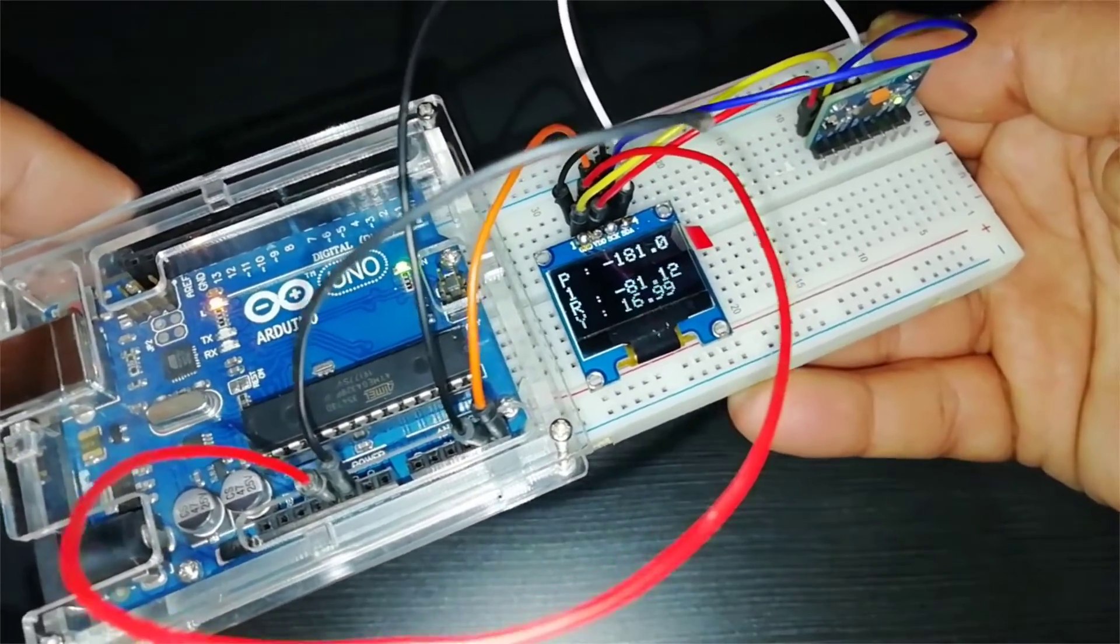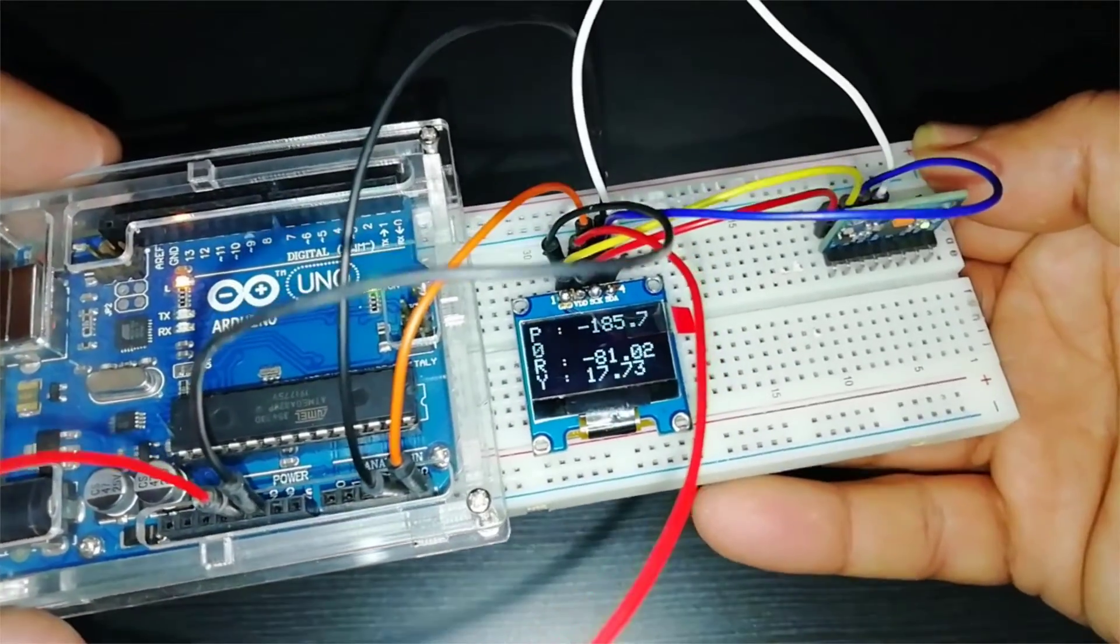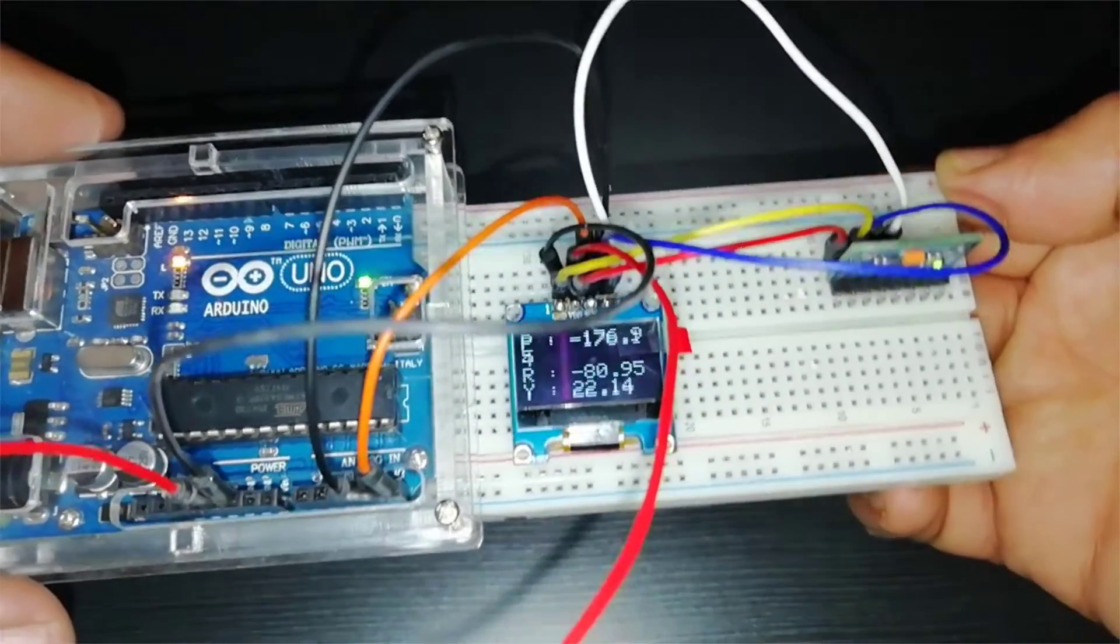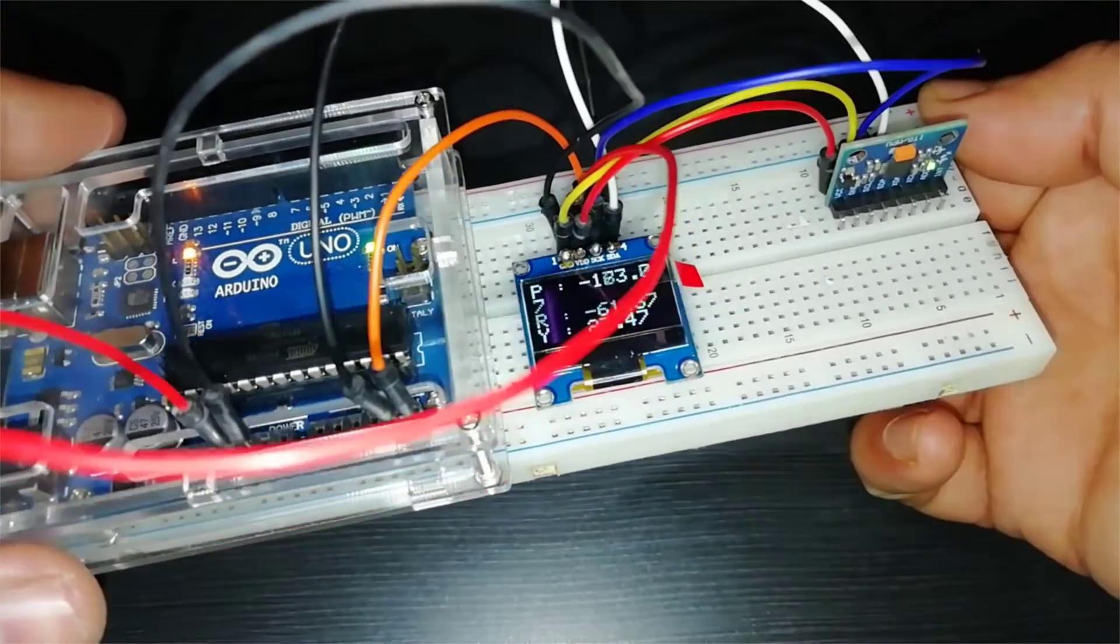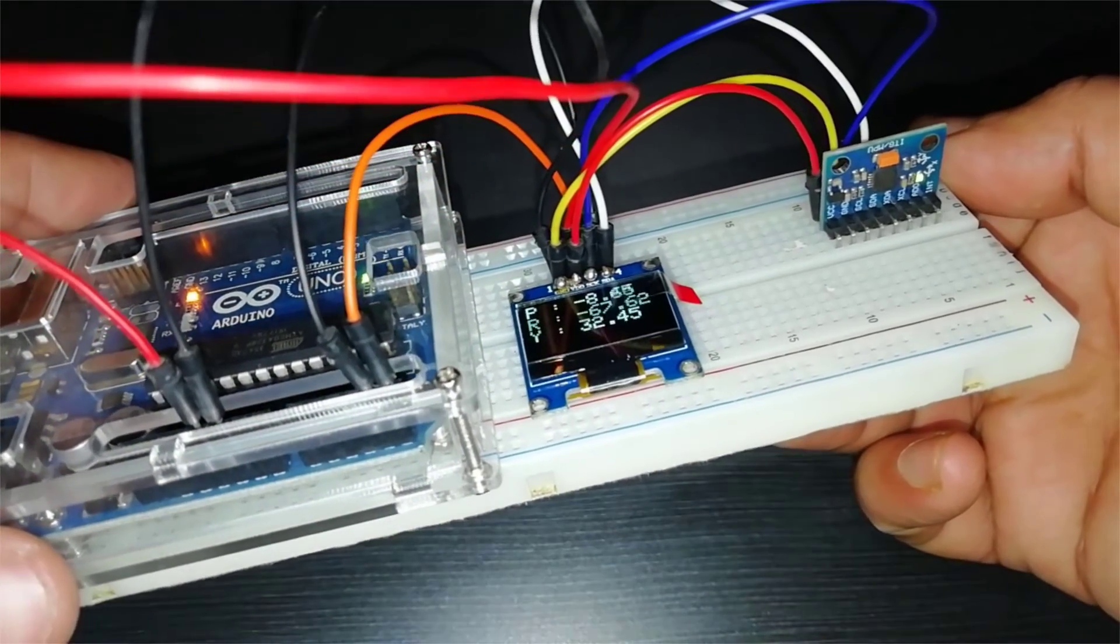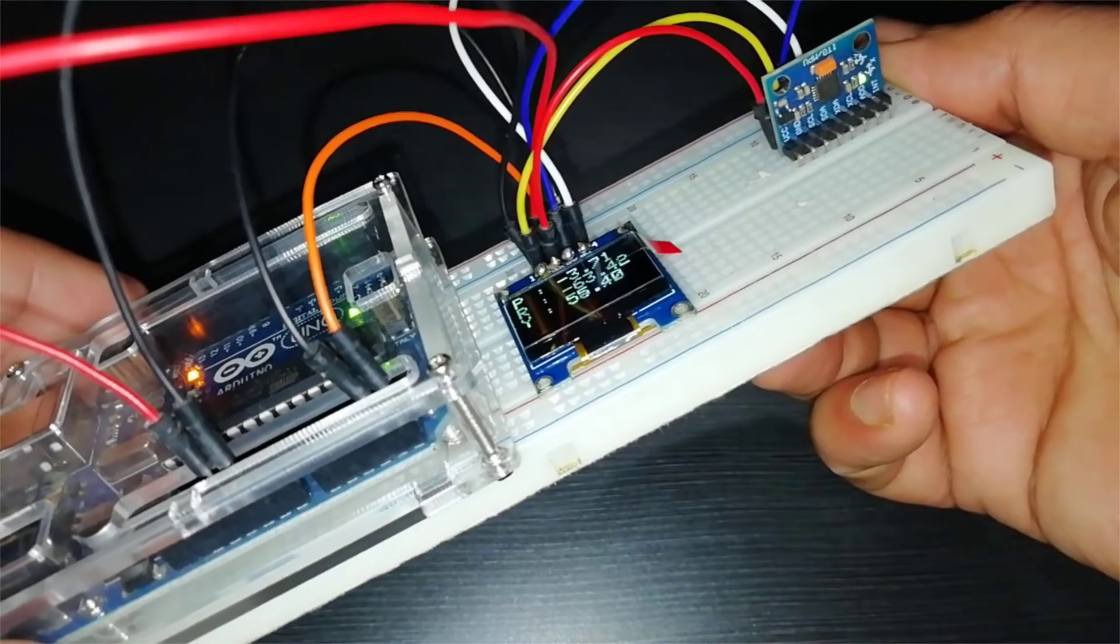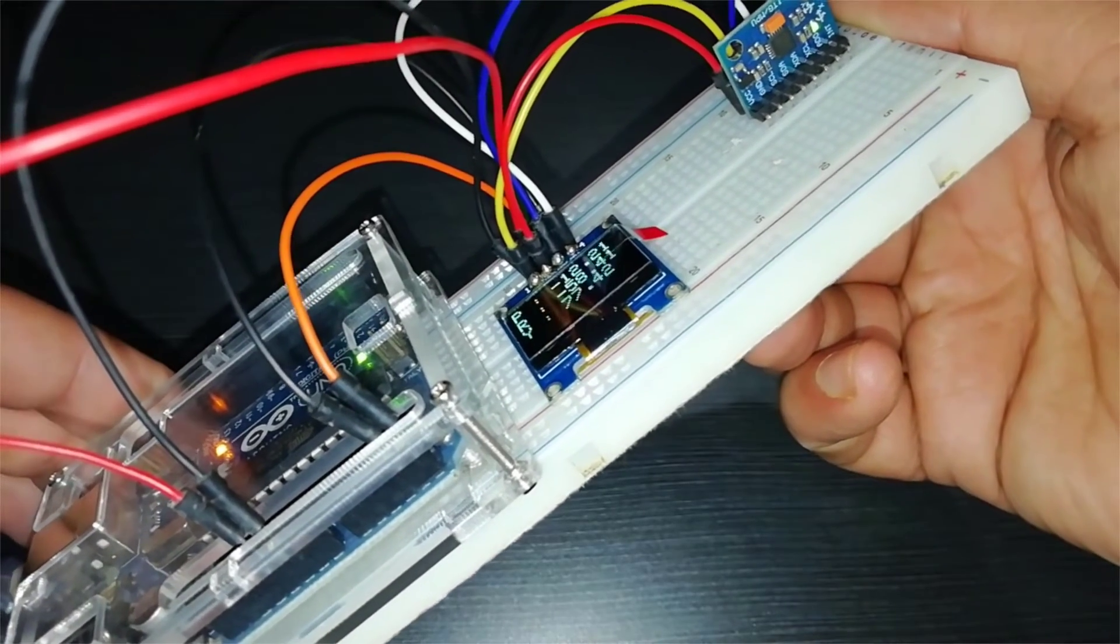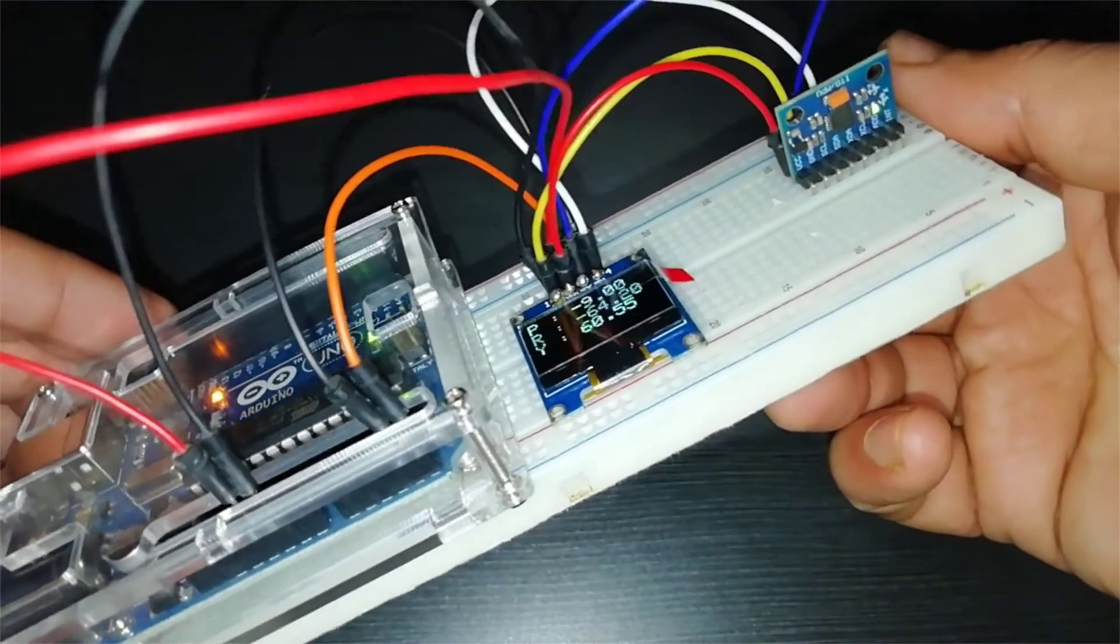The pitch, roll, and yaw can be seen on the display. So this project may be very useful for you, like if you are working with self-balancing robots or drone projects or any other similar to this.